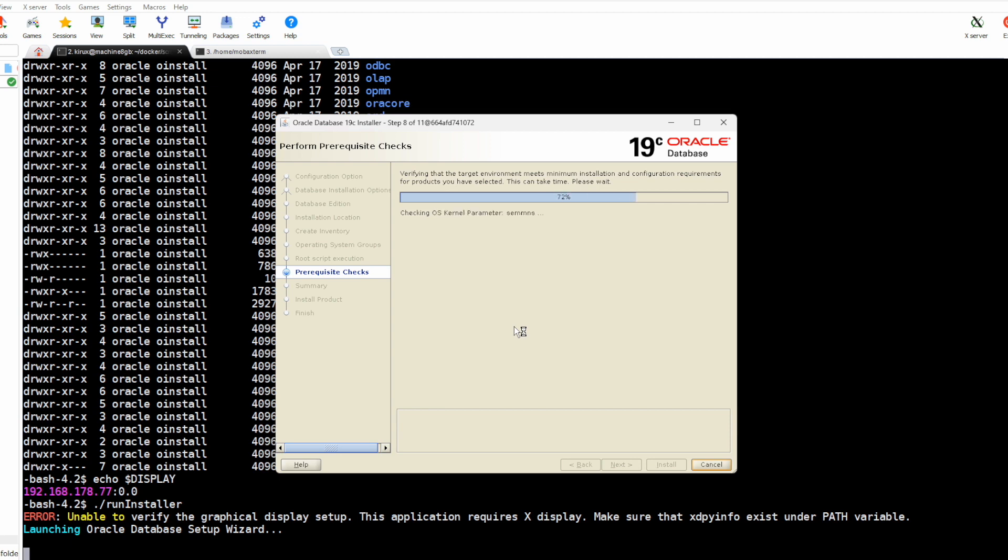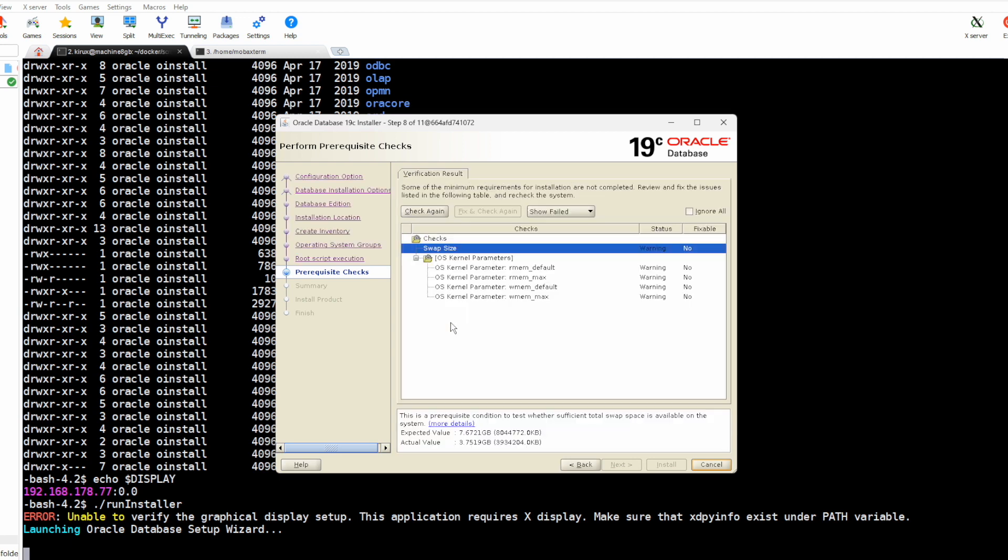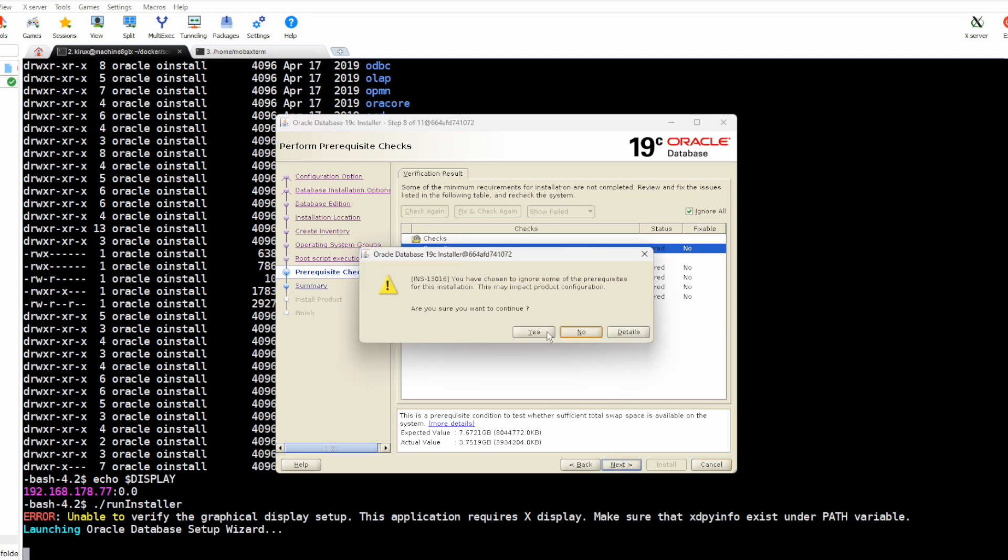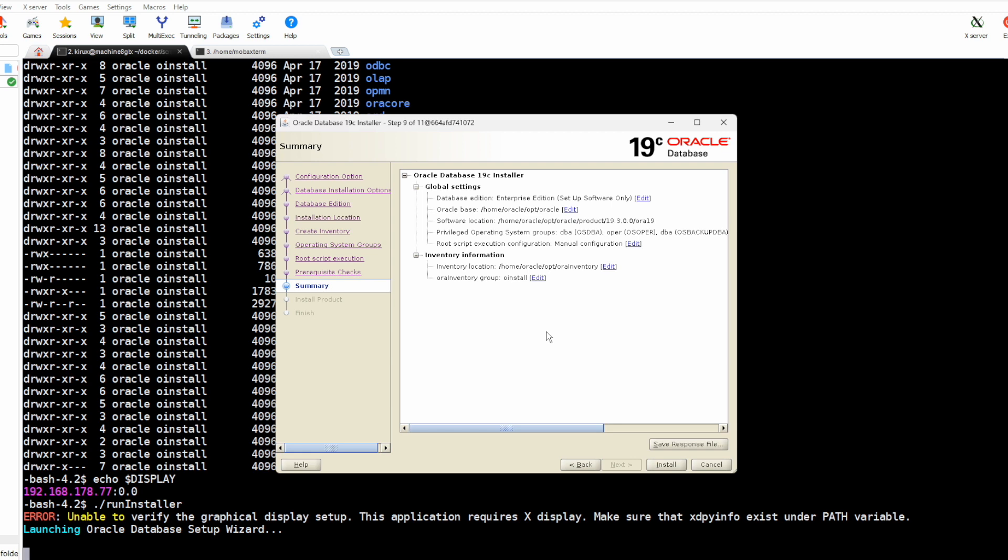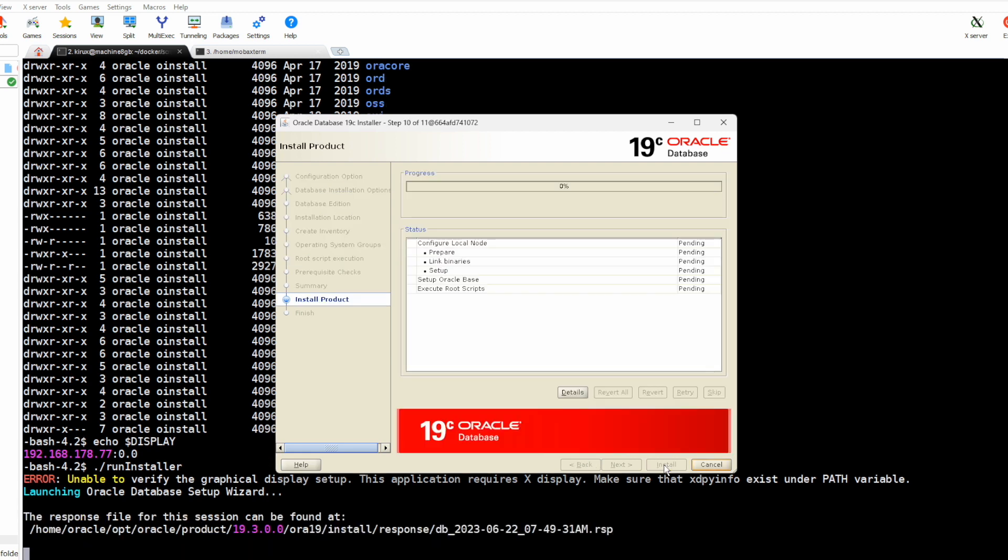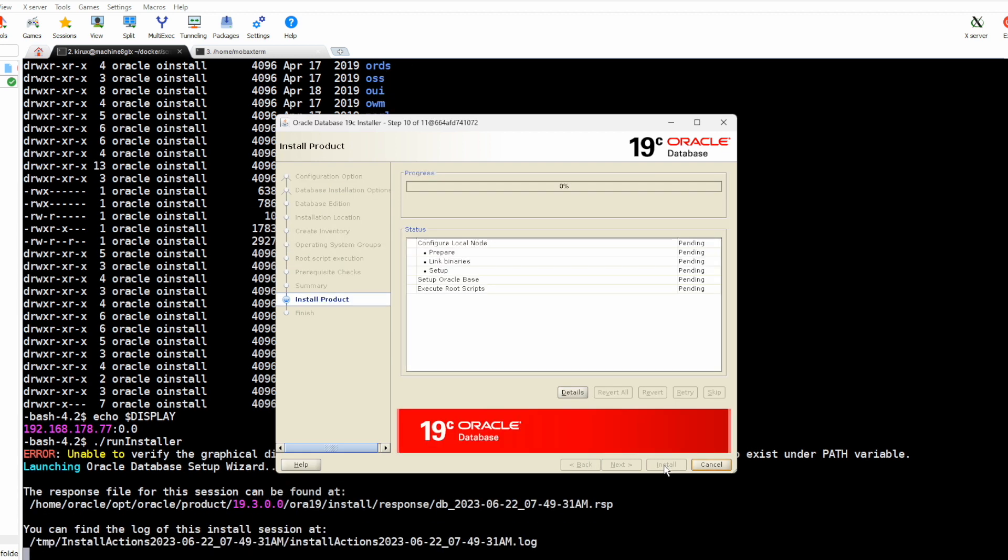It will check whether all required software are there. So everything looks good. We can ignore those warnings here. Yes. Start with installation.